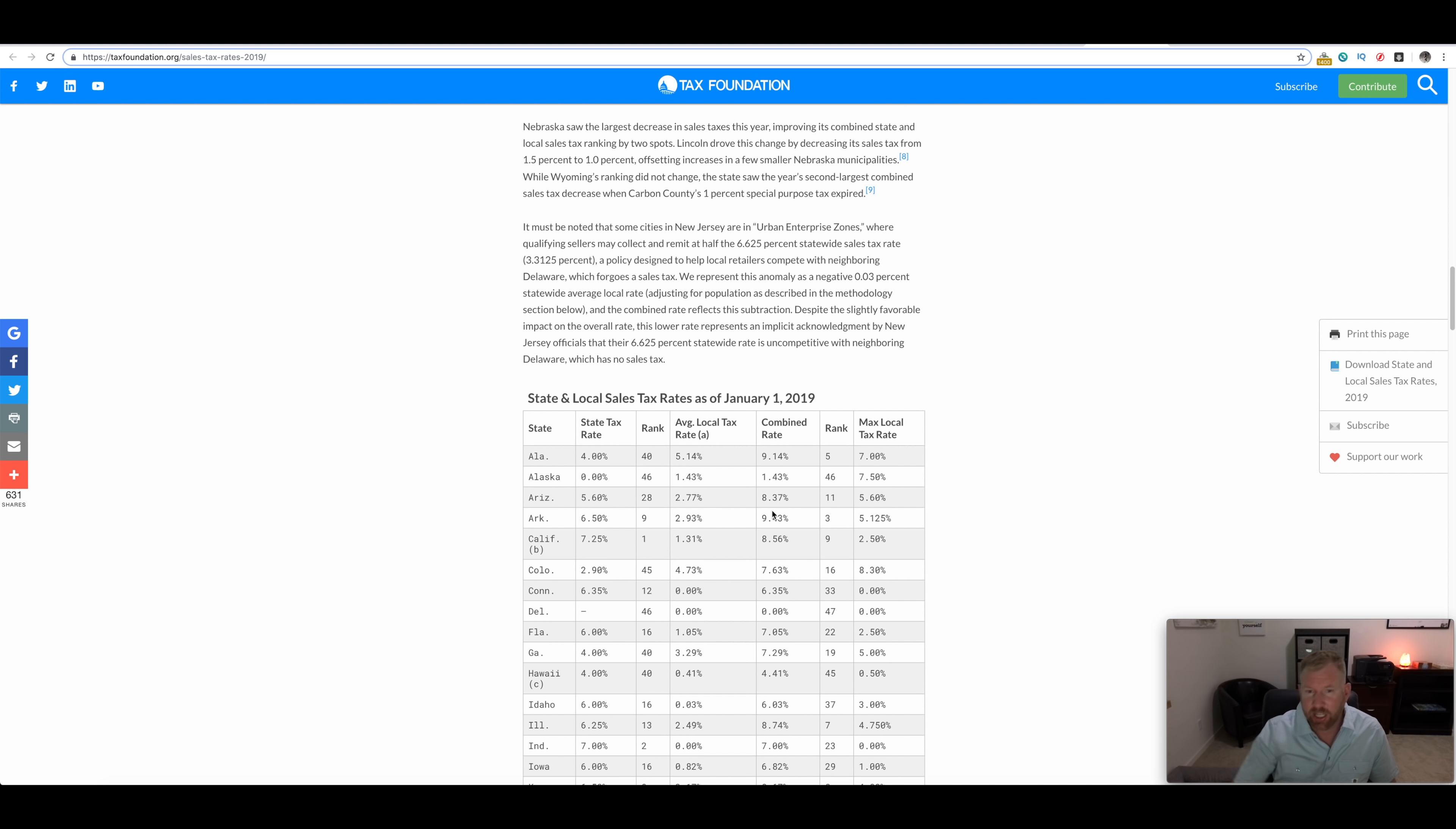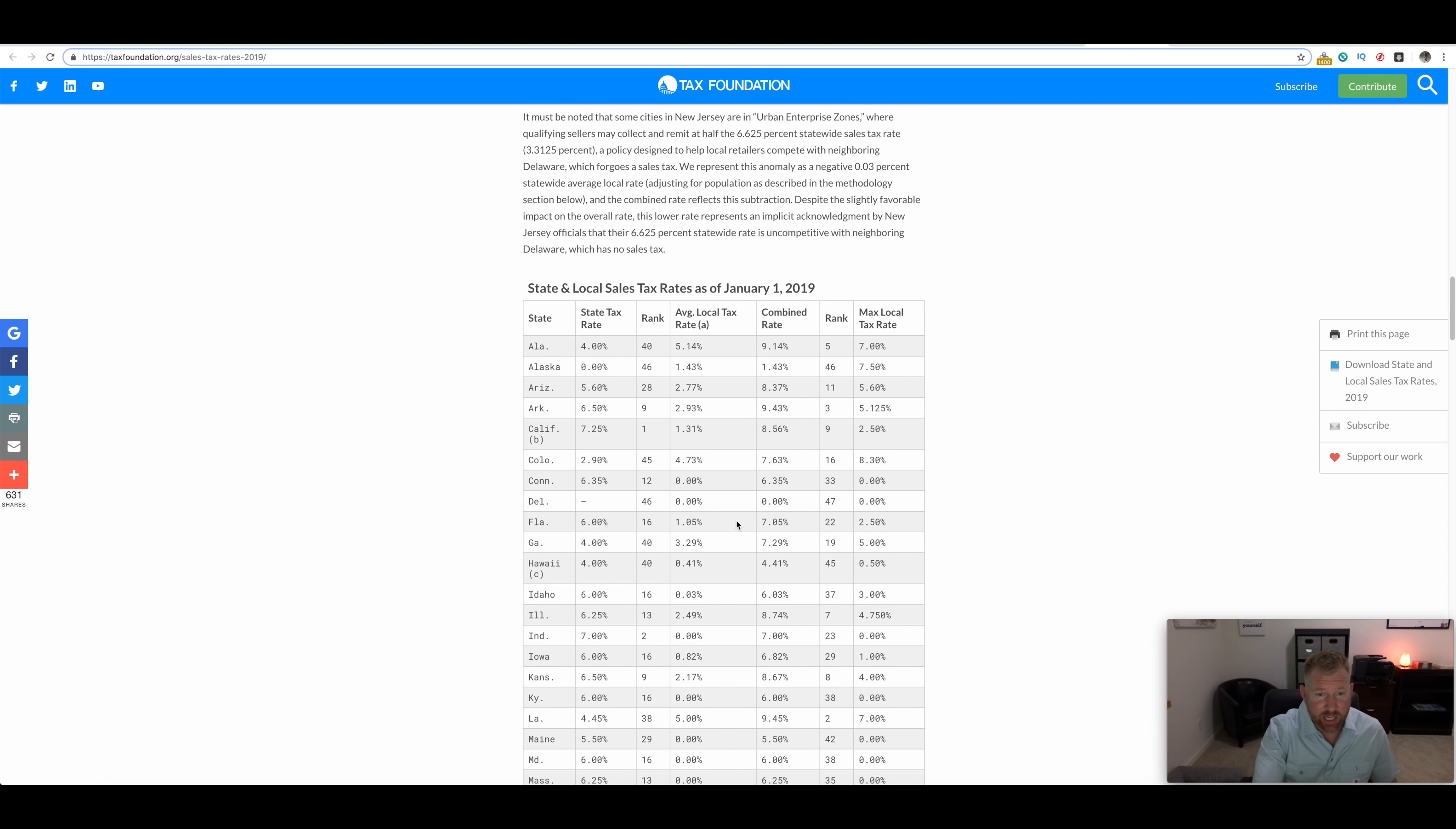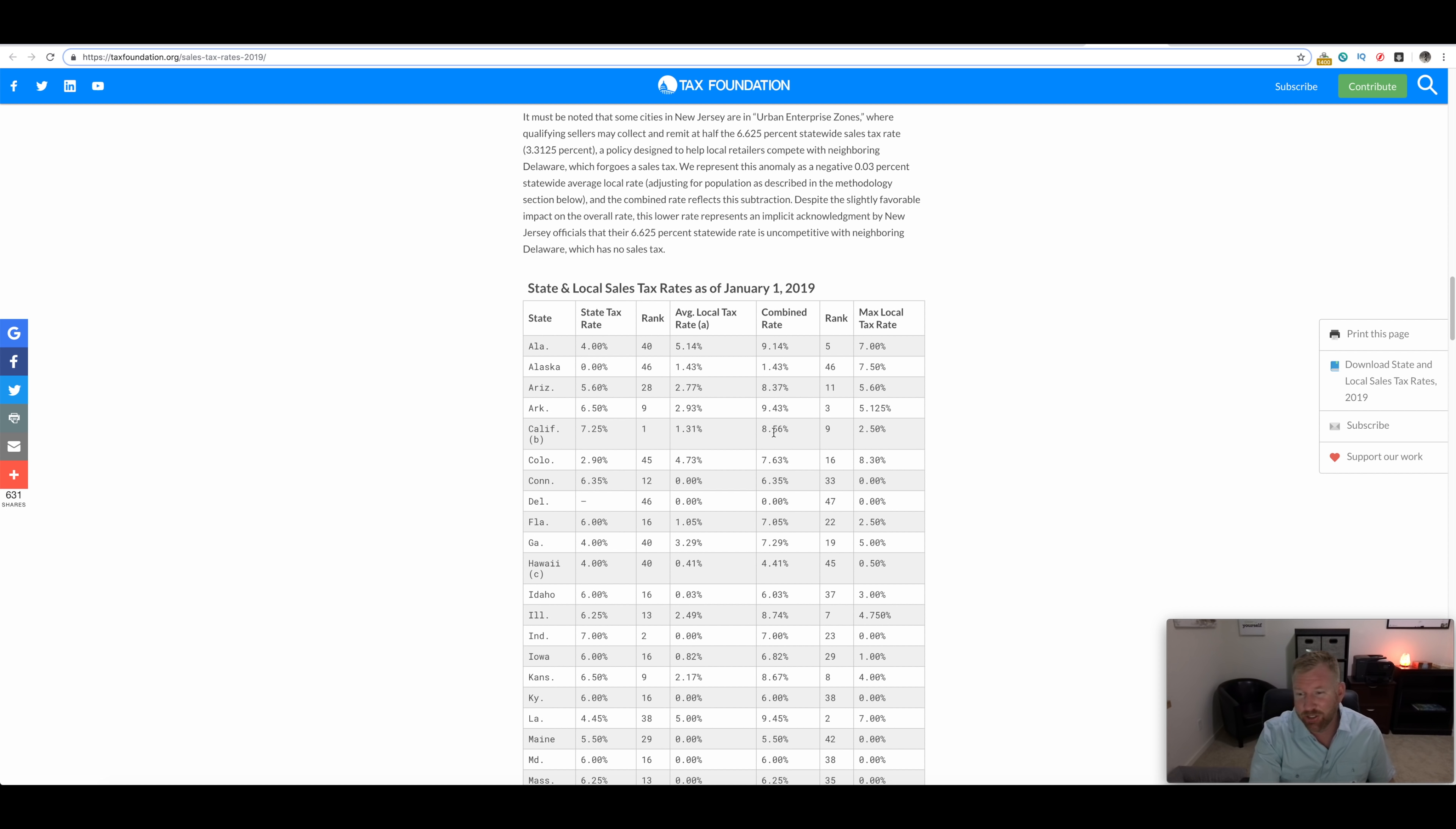When you combine them there's a number 8.37%. How does California rank on that? If you combine California, 8.56%, just a little bit under the taxes in California.